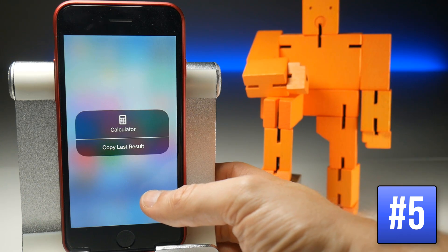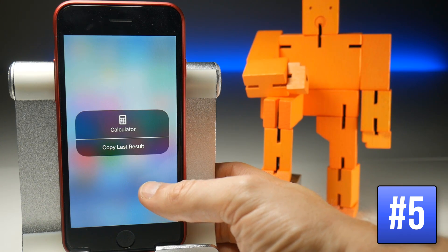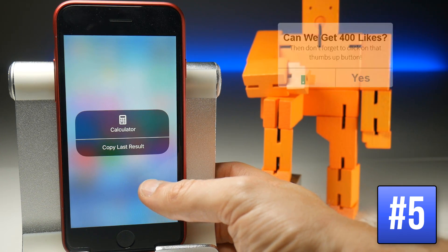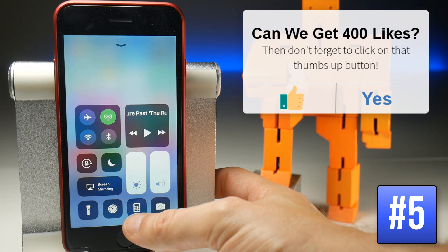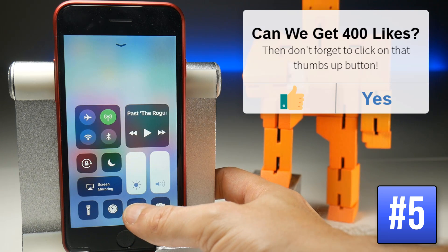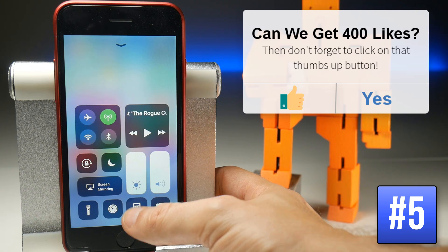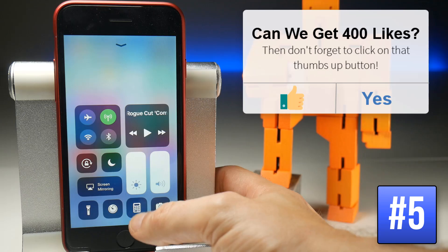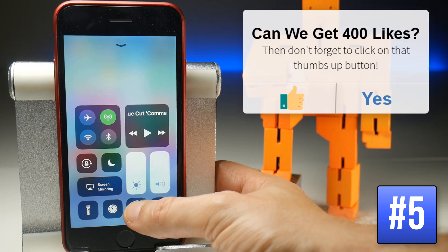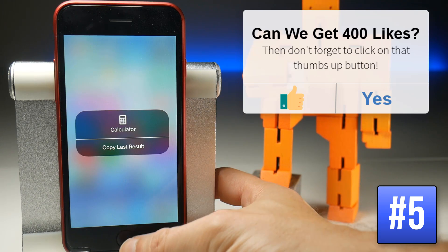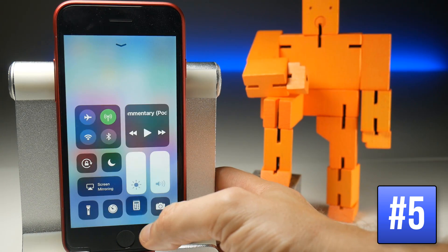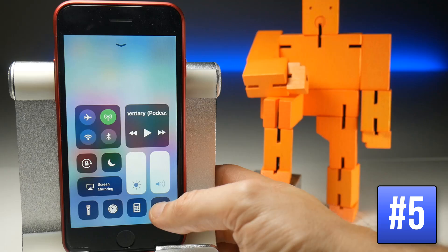One bug I have noticed is that once you force touch, it eliminates the regular tap option — so the calculator, which should open the calculator app, now doesn't do anything, but you can force touch on it to get the copied last result. The same goes for the camera.